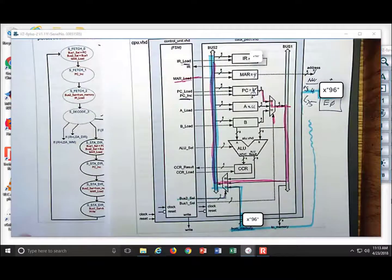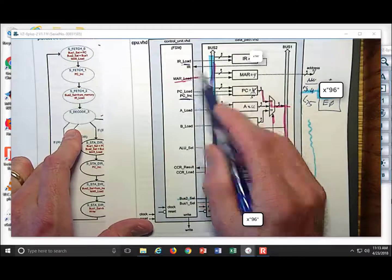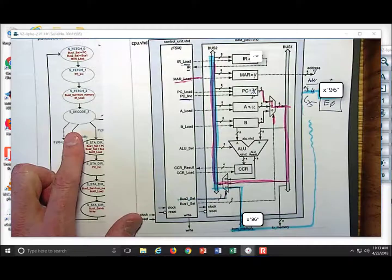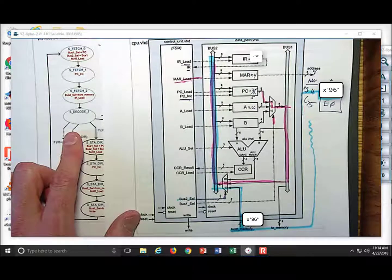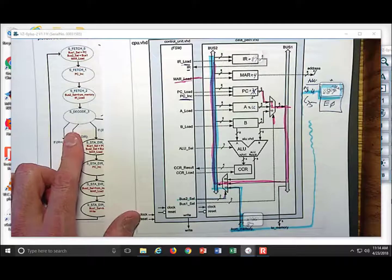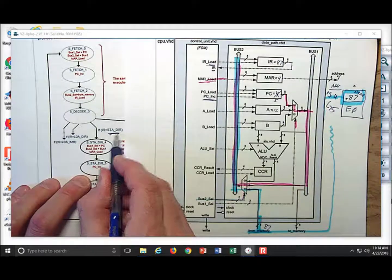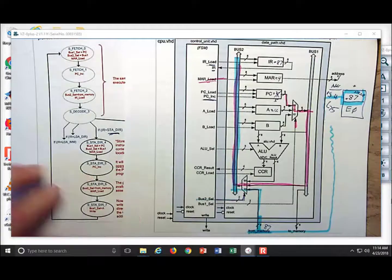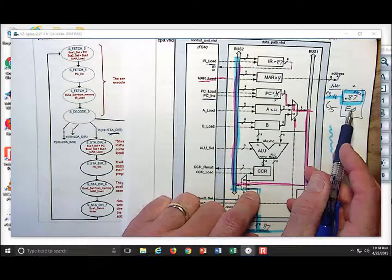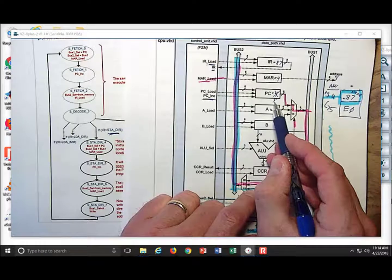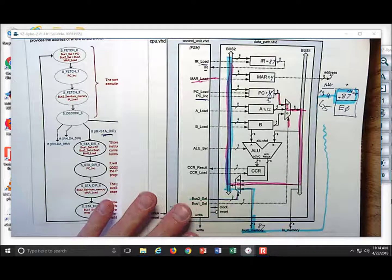Now we take a decode state, giving the value time to propagate back into the control unit so we can make a decision. We finally know what the instruction is — Store A Direct. We know we need an operand, and that operand is the address of where we're going to write. So we go down the path in the state diagram for STA_DIR to accomplish the store direct. The next thing to do is go out and grab the operand. Luckily, the program counter is already pointing to it at location 5.